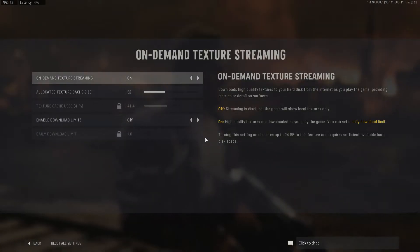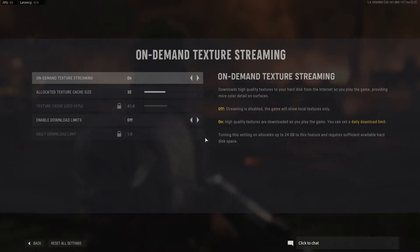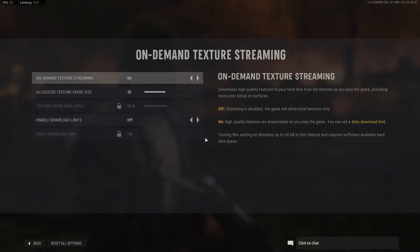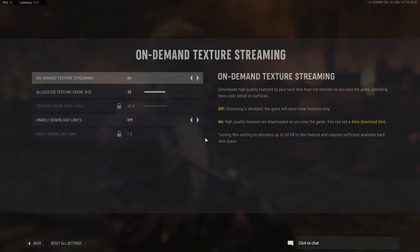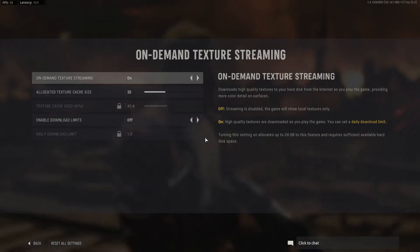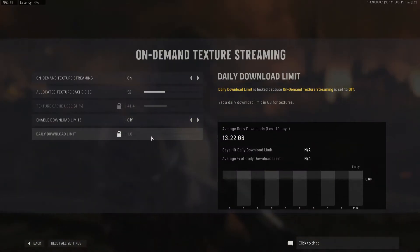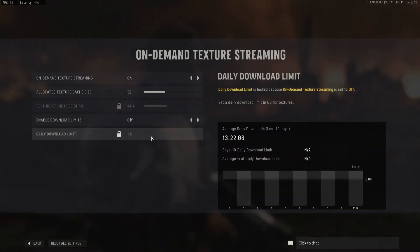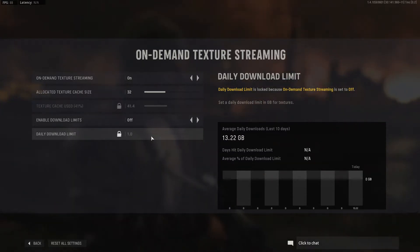Besides that, I think the on-demand texture streaming setting is worth addressing. The only people I recommend turn this off are those with hard-capped internet speeds — meaning you pay for a certain amount of data per month. If you have that, turn this off, as it will absolutely eat your internet. I've been playing for two hours and downloaded 13 gigabytes off of these textures. I might turn it off — it's not a big deal for me, but it is worth looking into.